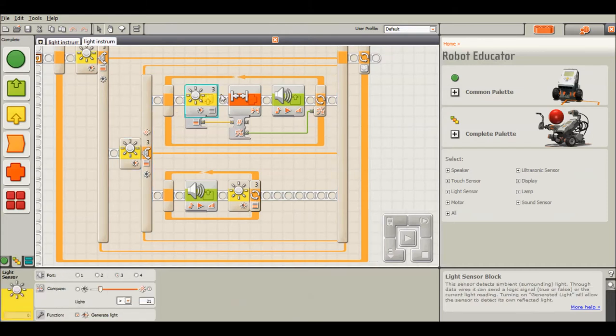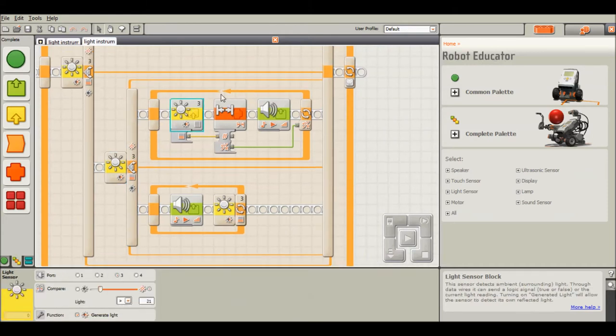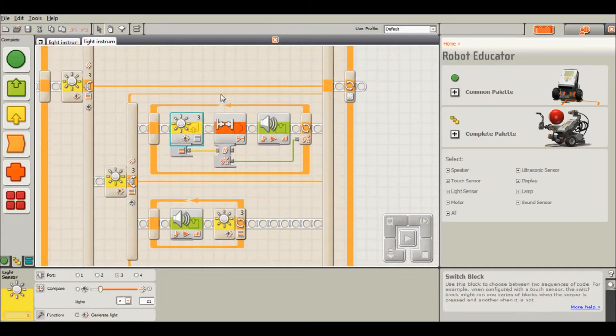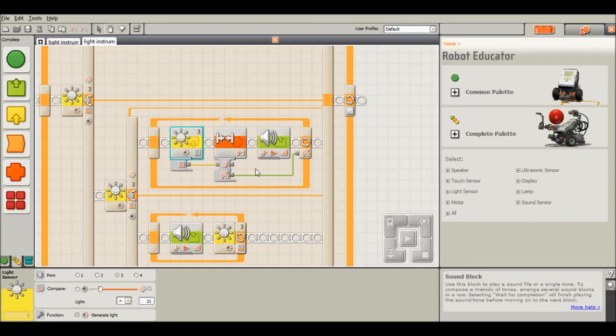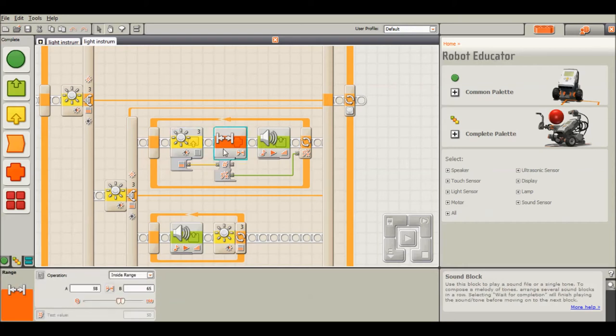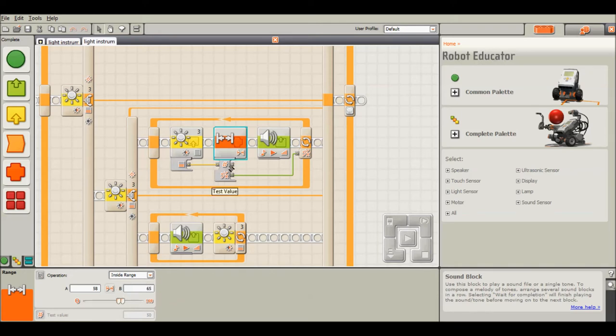So what's happening here is in order to exit this loop, you can't just have a conditional if it's less than or greater than because it could be either of those. It could either be a black or a white. So we're going to need to check the range. So if it's outside of the gray range, which is between 58 and 65, it exits out of this program.